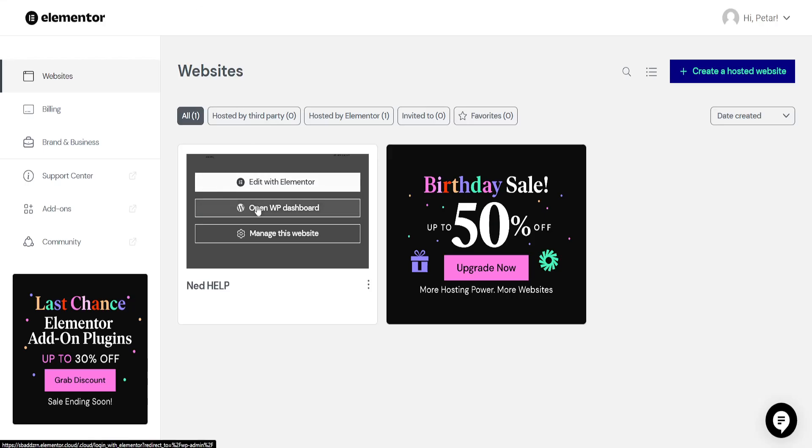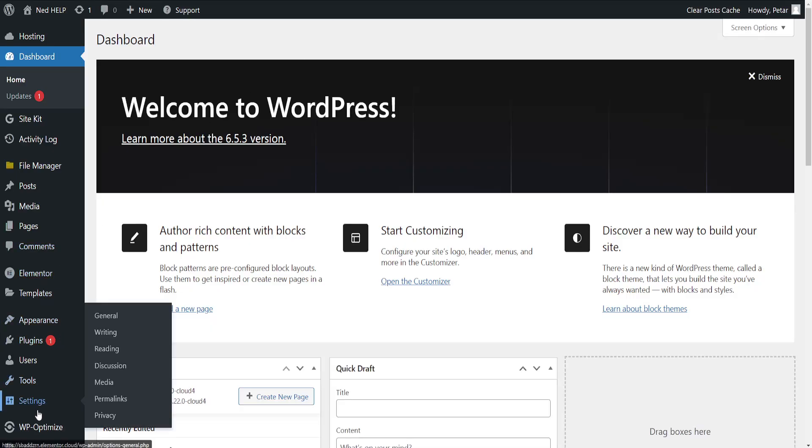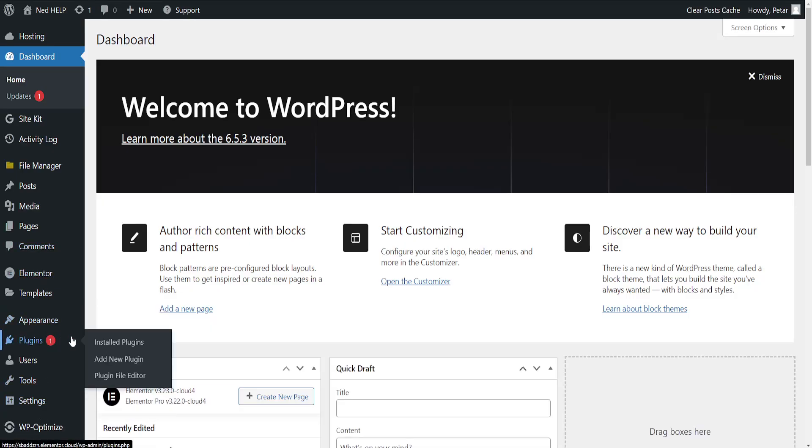Now if we want to export static pages or convert to static pages, we're going to open up the WordPress dashboard and search for Plugins, Add New Plugin.